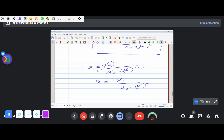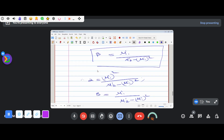This is the formula for the given problem. The question asks to find α and β using the method of moments, and we have derived both results. This is the end result for this theorem.